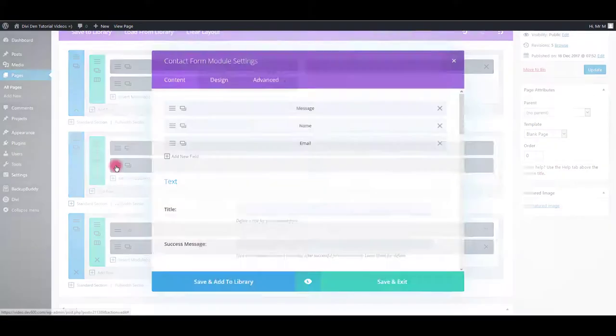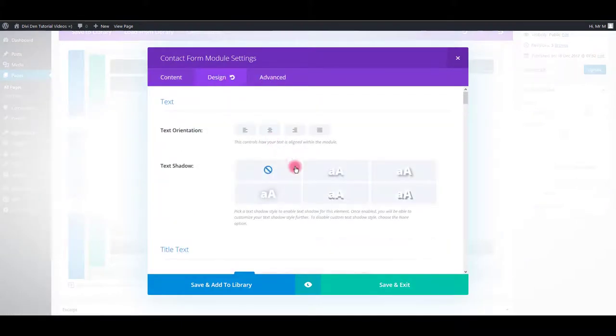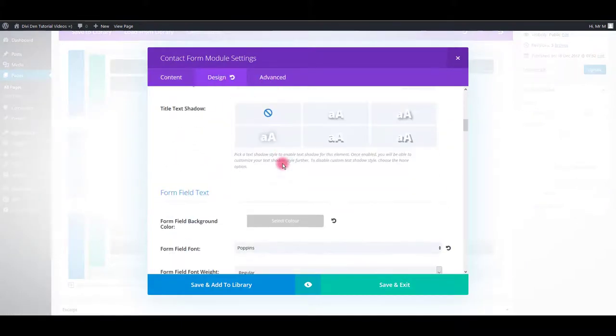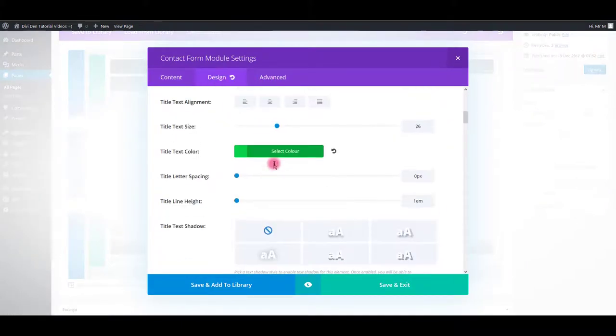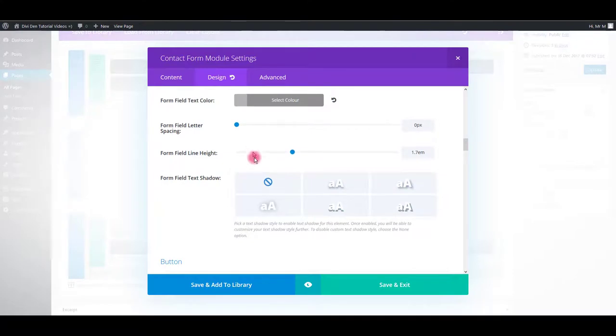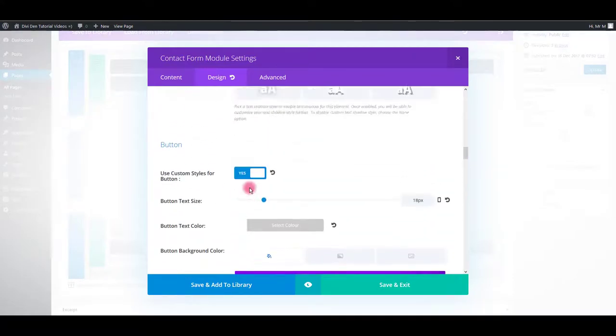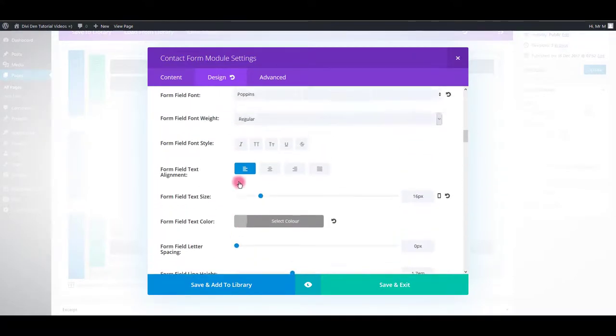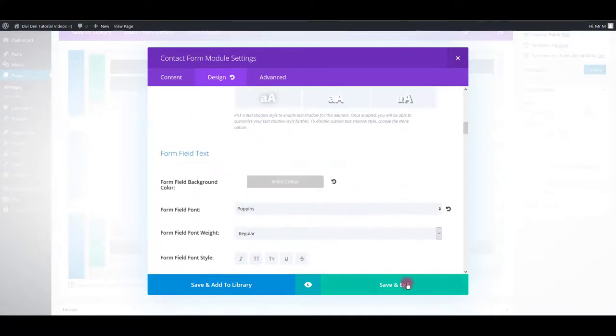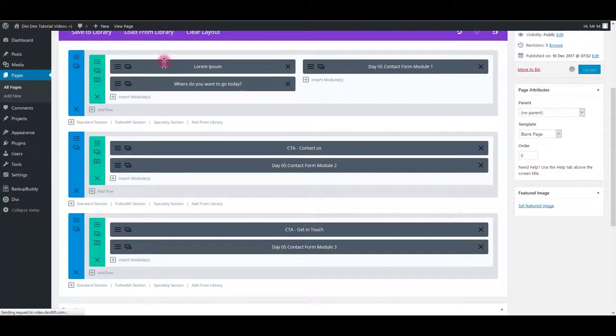Let's change the background color of the button as well. Let's save and update.